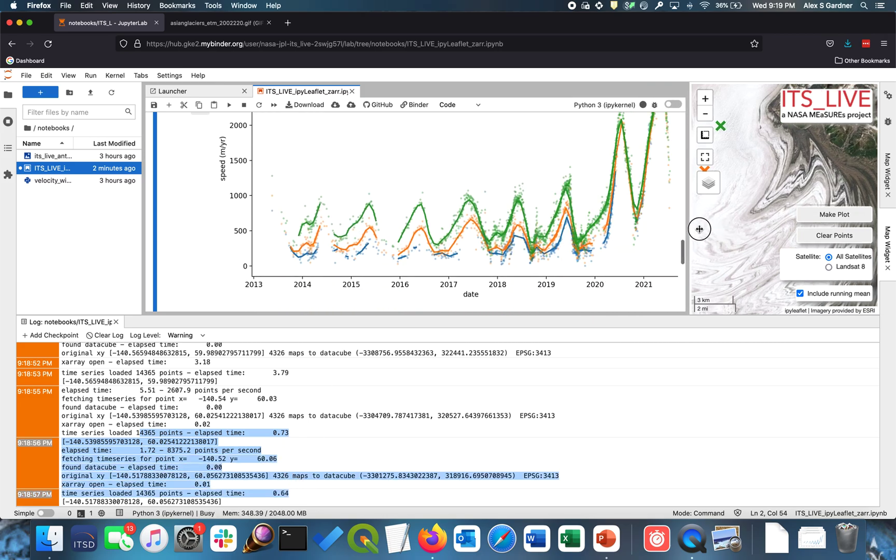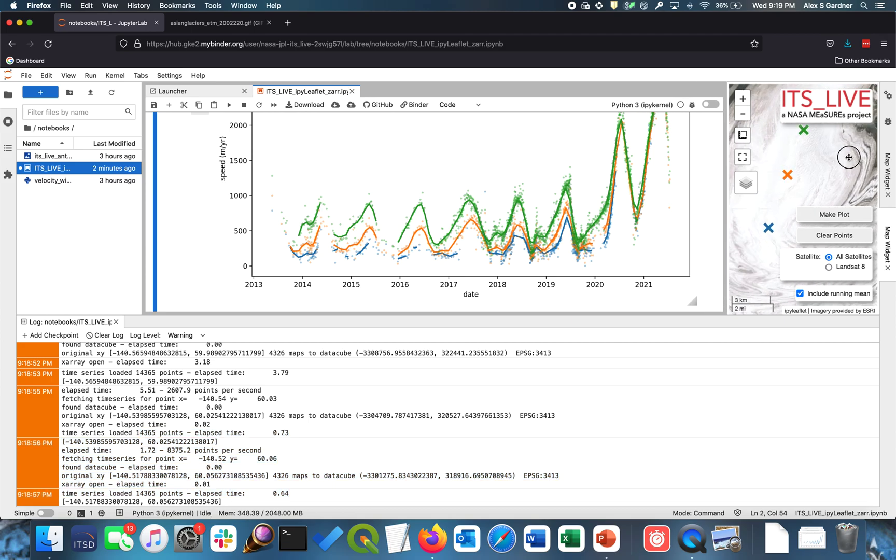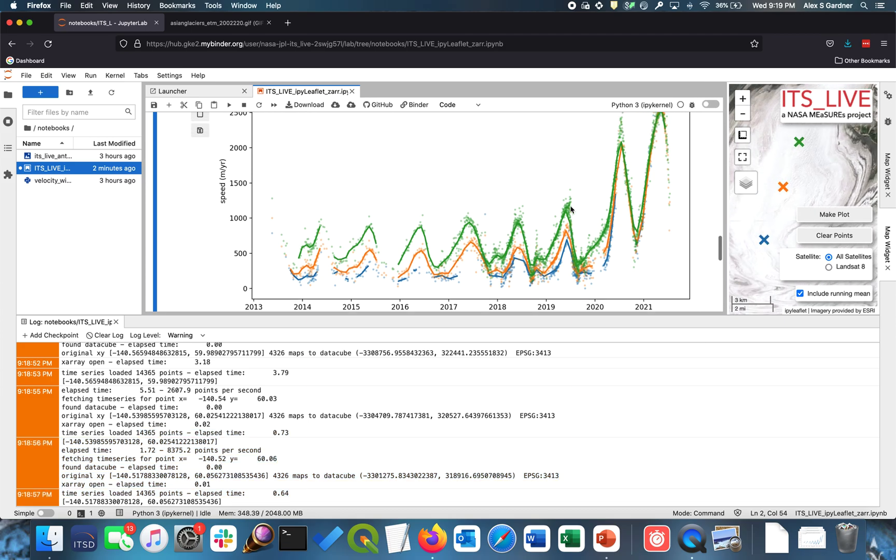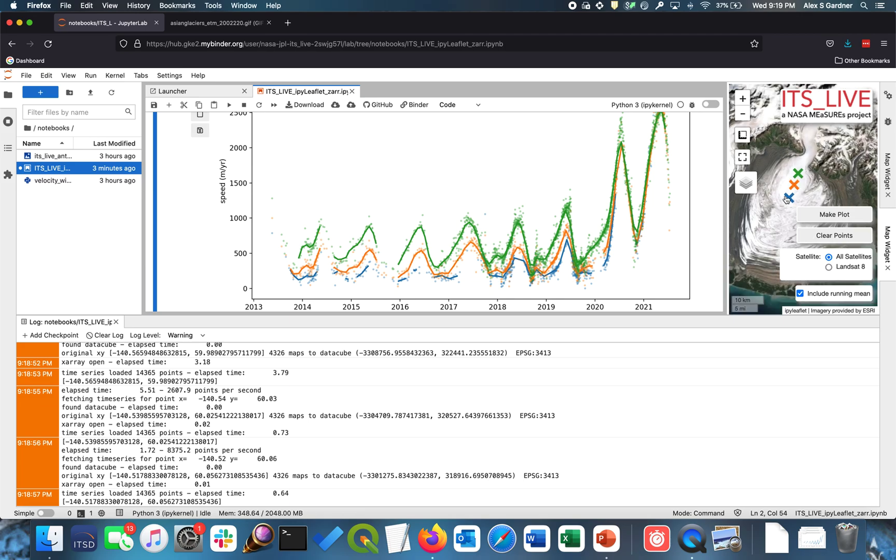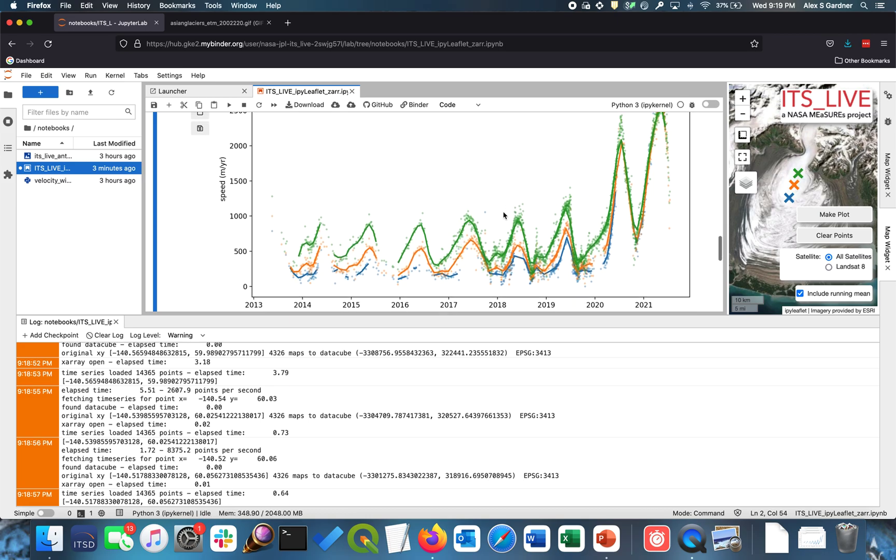And I can scroll over. And now, one of the things you'll notice is that we have multiple colored lines. And those multiple colored lines, so we have blue, orange, and green correspond to the blue, orange, and green shown on the map here. And so it's color coded by the point, and you can do that for as many points as you want.